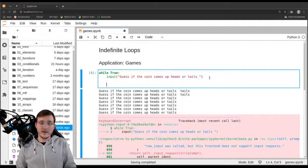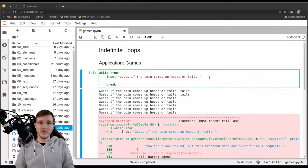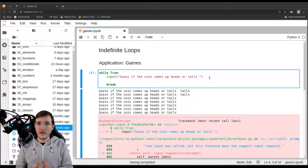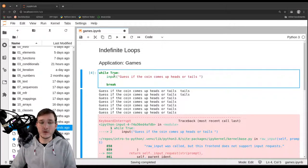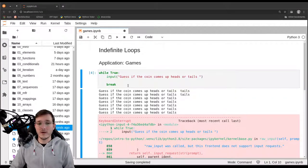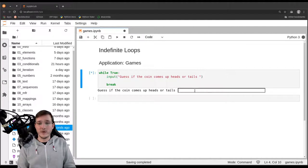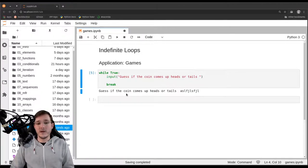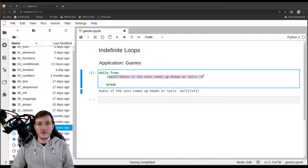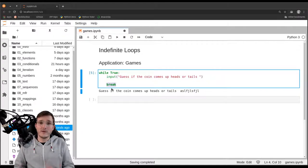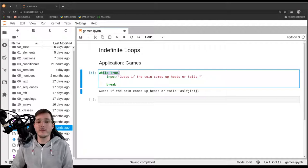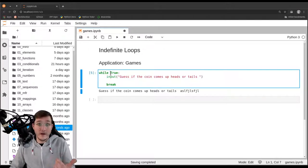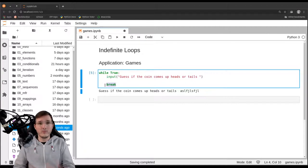We have to find another way to get out of the loop. There is a so-called `break` statement. When Python hits `break`, it breaks out of the innermost loop — in this case the while loop. So after the input function is called, the break statement executes and simply ends the loop. This is the trick: we loop indefinitely because we have no condition, and at some point we manually break out.